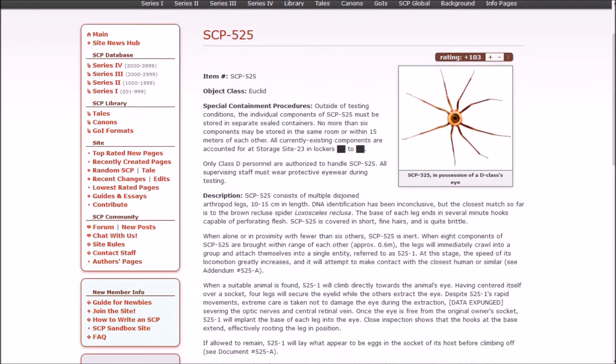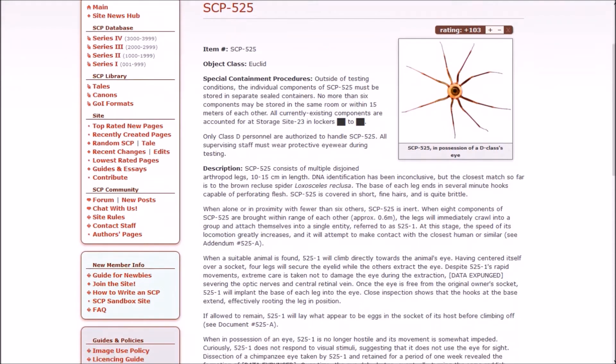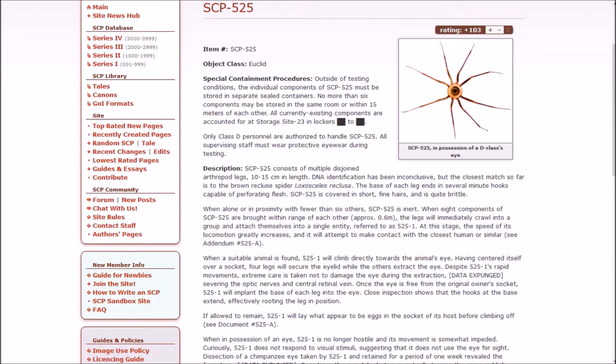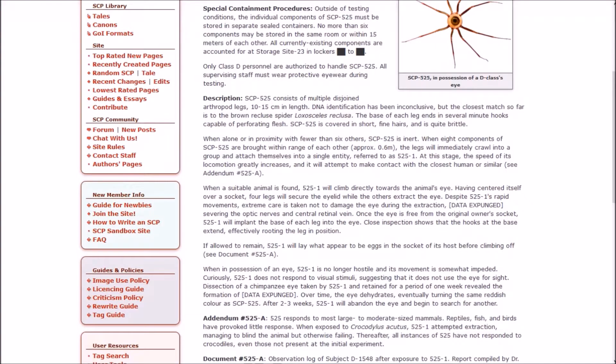525 consists of multiple disjoined arthropod legs, 10 to 15 centimeters in length. DNA identification has been inconclusive, but the closest match so far is to the brown recluse spider. The base of each leg ends in several minute hooks capable of perforating flesh. 525 is covered in short fine hairs and is quite brittle. When alone or in proximity with fewer than six others, it is inert. When eight components of 525 are brought within range of each other, approximately 0.6 meters, the legs will immediately crawl into a group and attach themselves into a single entity referred to as 525-1. At this stage, the speed of locomotion greatly increases and will attempt to make contact with the closest human or similar animal.